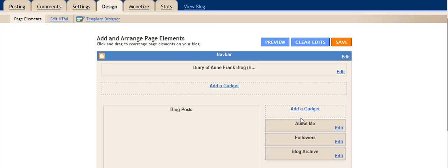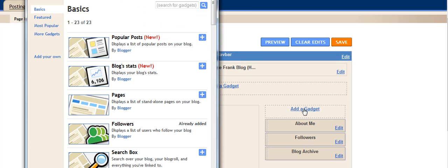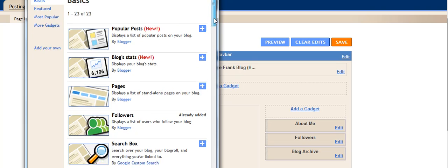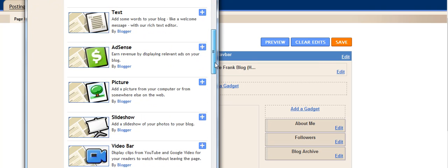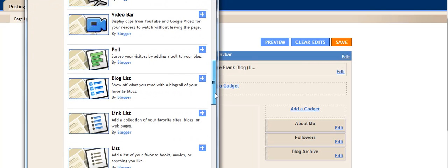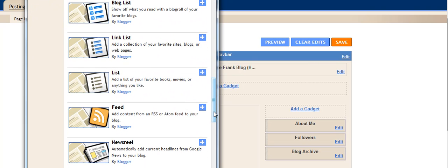If you click on this Add a Gadget, that's going to take you out to a page where there are a variety of gadgets that you can look through.